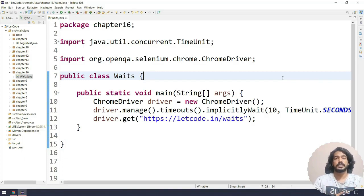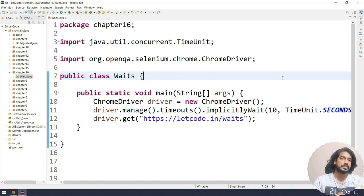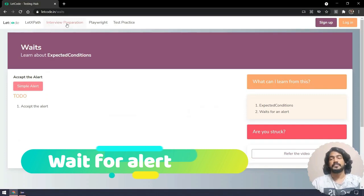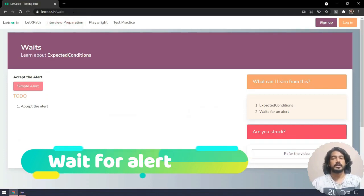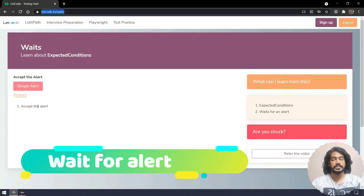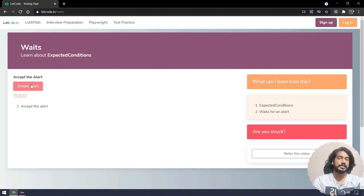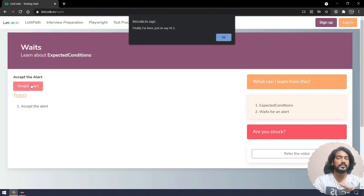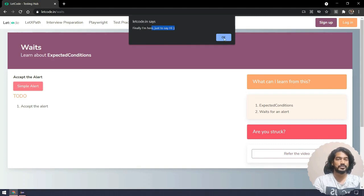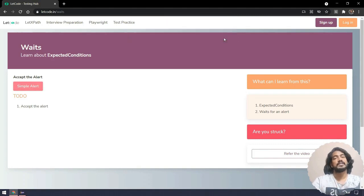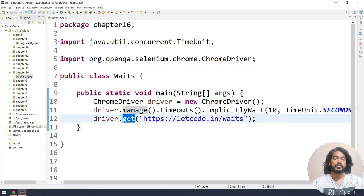So for every 500 milliseconds it's going to perform the action. Let me show you the syntax and the use case scenario. For example, in our application at letgo.in/waits, we have a simple alert. Once I click on it, it's going to bring up the alert, but if you notice, I clicked and the alert is not immediately here — after a few seconds it just appears.